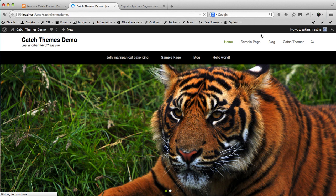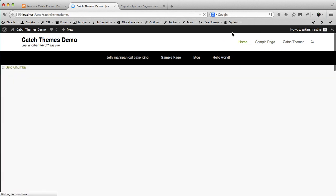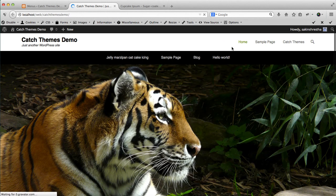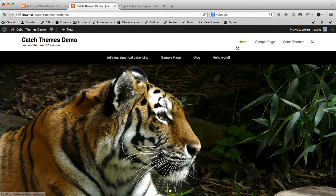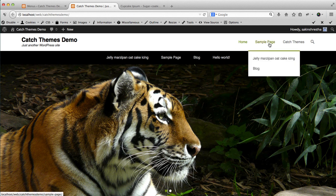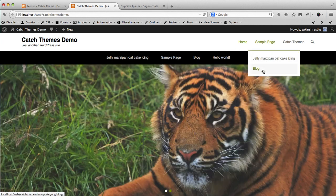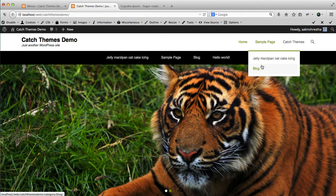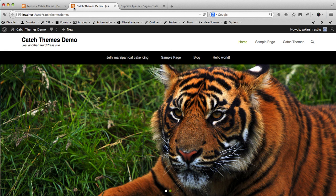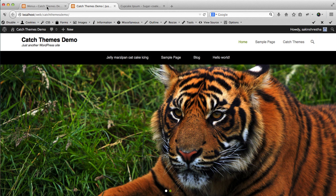Then this section called header right menu will be changed. Now let's see - Blog is gone, it's inside Sample Page, over here. Blog. So this is how you create the custom menu.